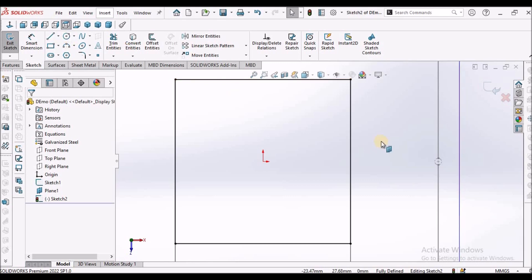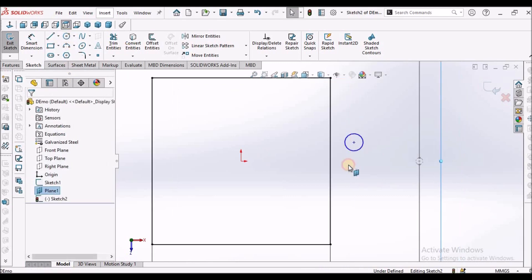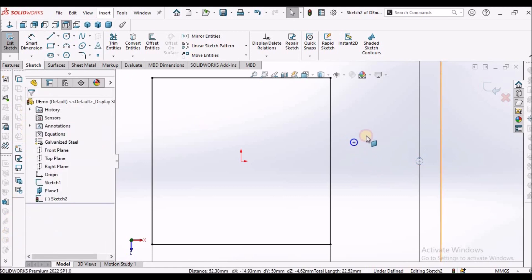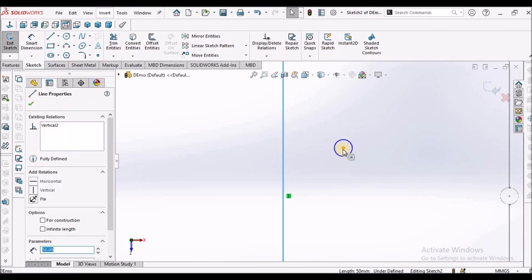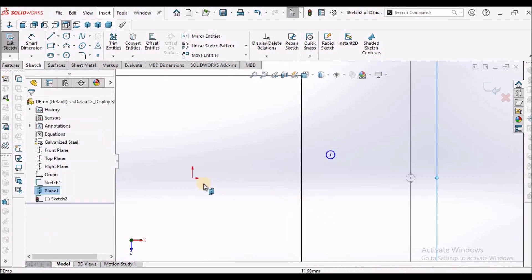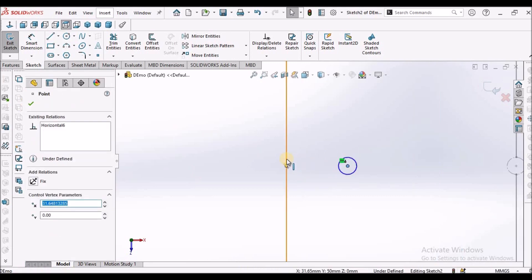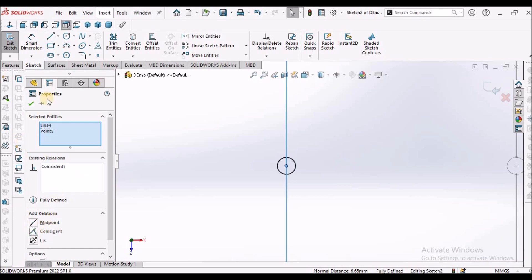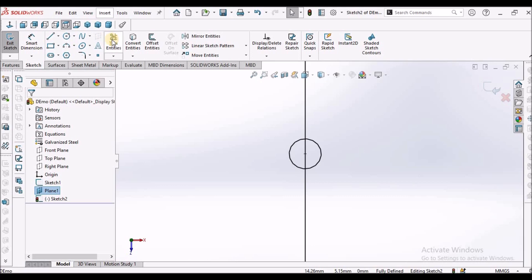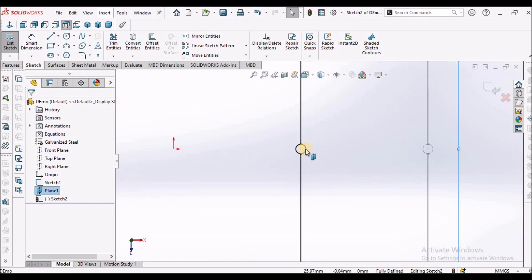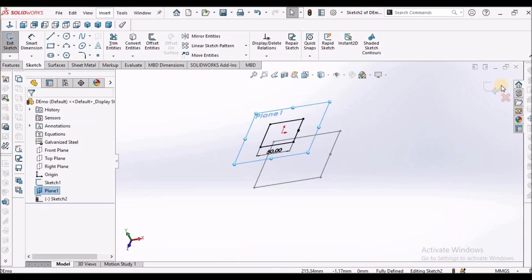Draw one circle similar to the one drawn before. Select this circle and this circle and this circle and make them equal. Select these two centers and make them horizontal. Select this center and this line and make them coincide — it is constrained now. Go to trim entities, remove this line, remove this line. Select this circle and make it construction. There are now two rectangles.